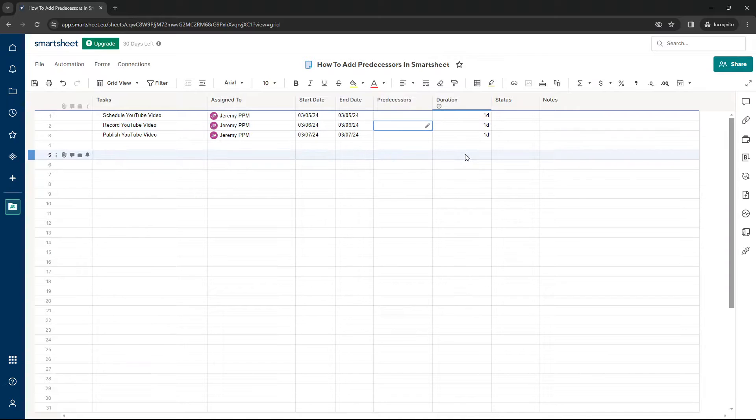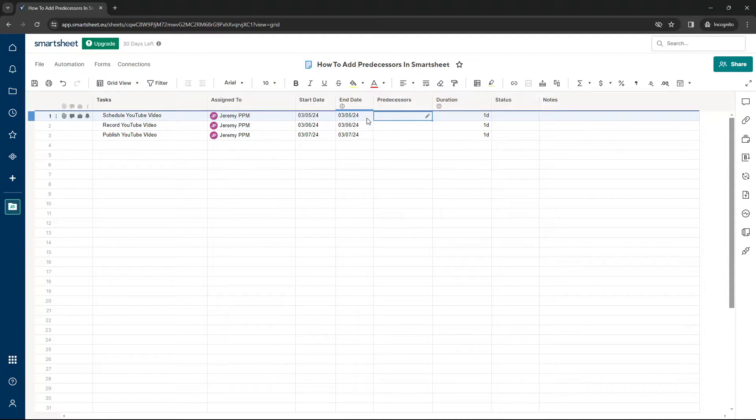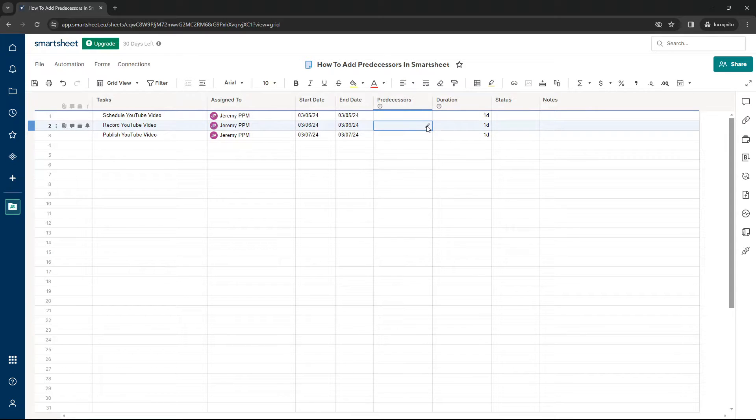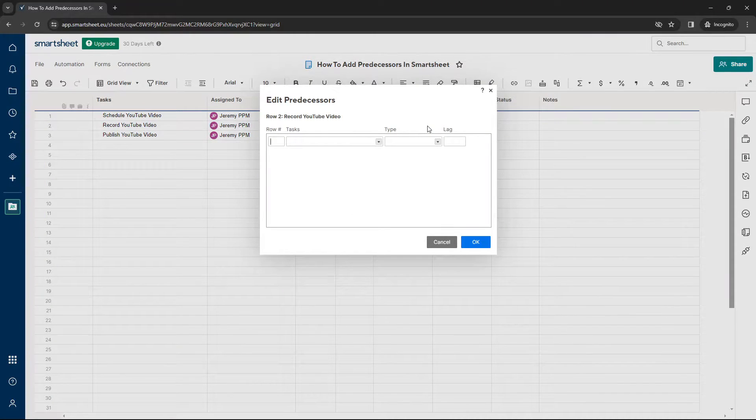So now we need to set up our predecessors. So all you need to do, and I'm going to set up this particular row doesn't require a predecessor because it's the first task in the project. But this row does. We can't record until we're scheduled. So what we're going to do here is click this little pencil icon.